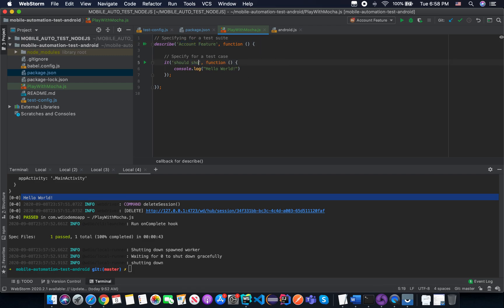For example you could have a test case for a search error when missing email, and then another test case for a successful scenario.